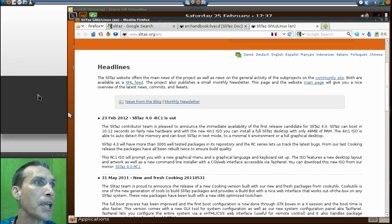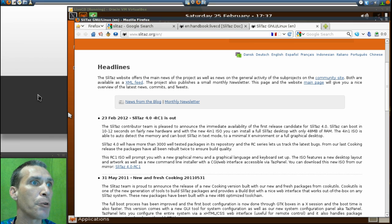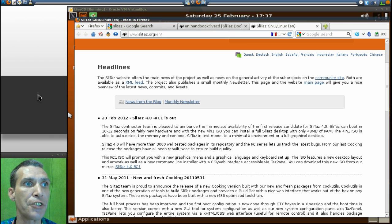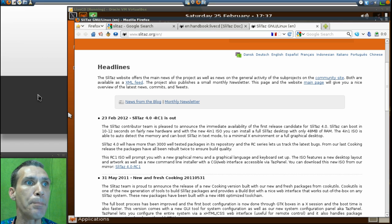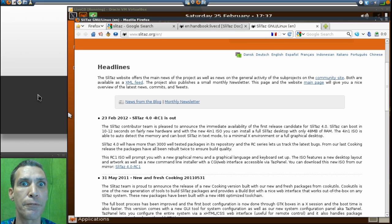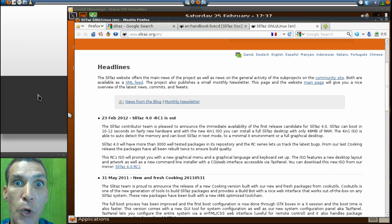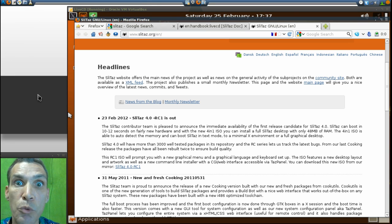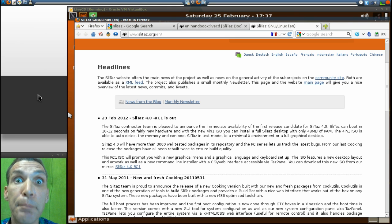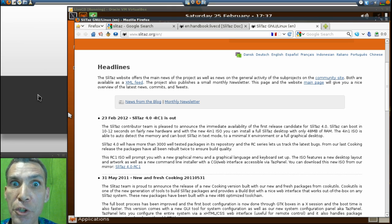The 4-in-1 ISO is able to auto-detect the memory and can boot SliTaz in text mode, to a minimal X environment, or a full graphical desktop. Let me tell you folks, this was only 38 megs. Wow!